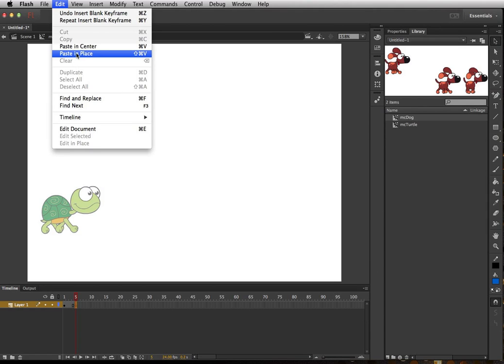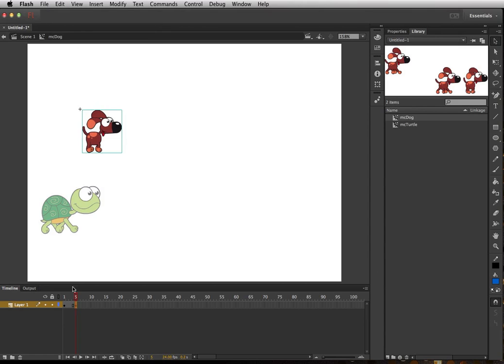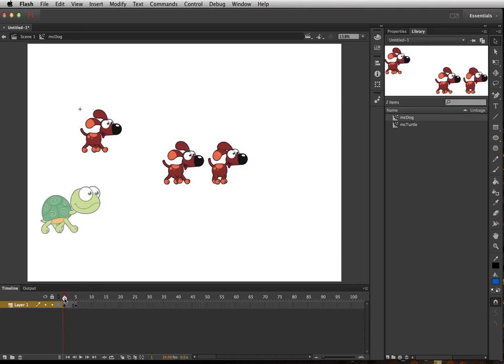That's important, not Paste in Center. We want it in place because it's already moved to where we want it to be. So we'll put Paste in Place and then there it is. So I have a frame one and frame five.